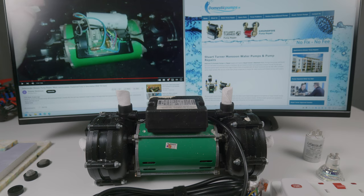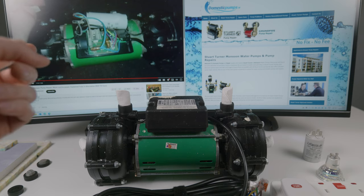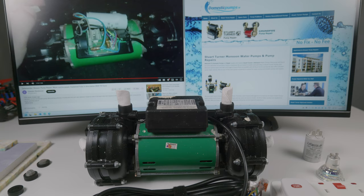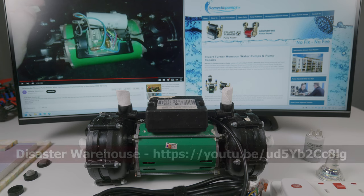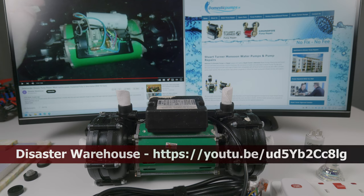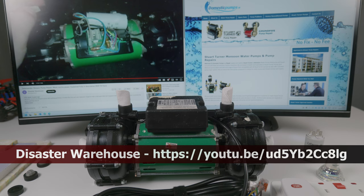The first thing I did was go on the internet to find out what could be the issue, and I came across this video which led me down this path to try to repair it myself. In this video by Disaster Warehouse, it shows you what could be the issue with the pump and the component.